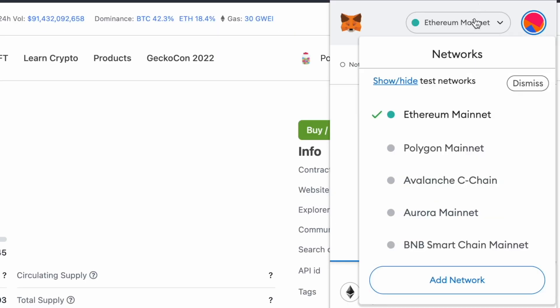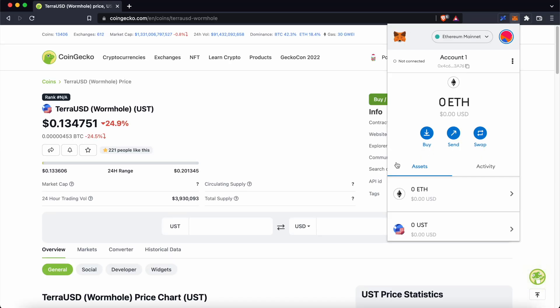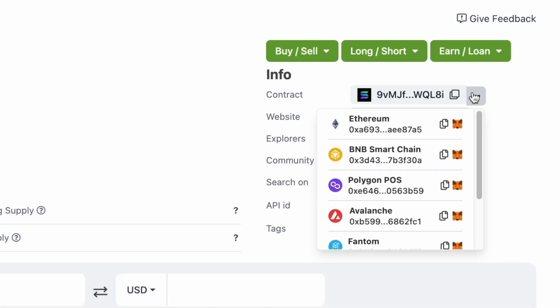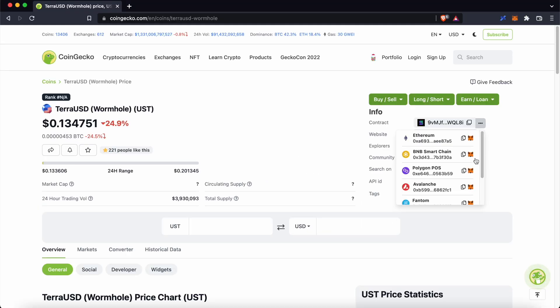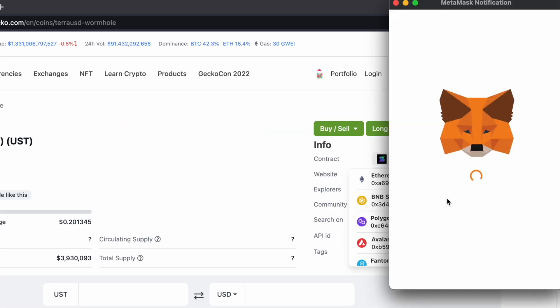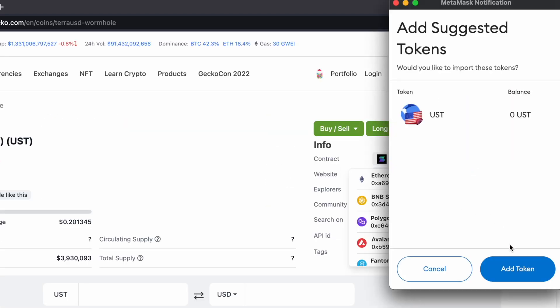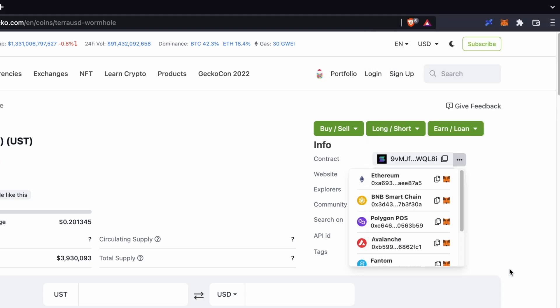You can use the same process for the other networks as well. However, you will need to add these networks to your MetaMask wallet — you can check out my guide here on how to do so. If you want to add Wormhole UST to the BNB Smart Chain, you will need to switch your wallet to this network. After that, you can click the Fox icon and confirm the addition of this token.